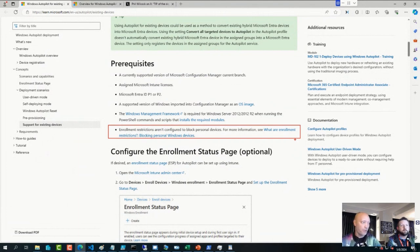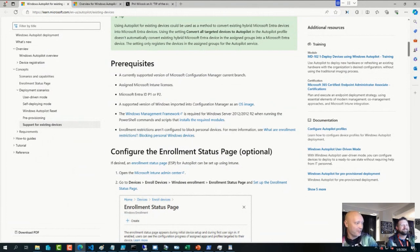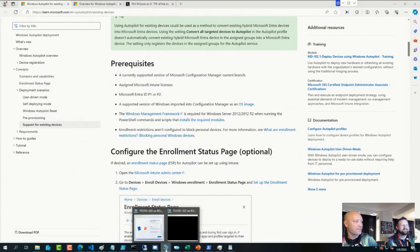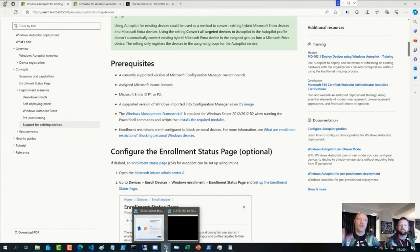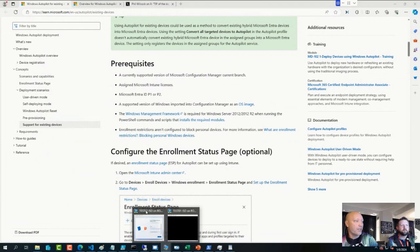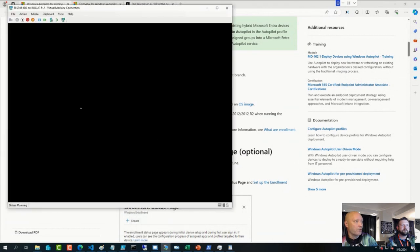Just to prove a point, earlier this afternoon, while I was on stage together with Mike Terrell, I went to a tenant that was not locked for personal devices or enrollment device restrictions for personal devices. And I was able to successfully enroll the device using that method.